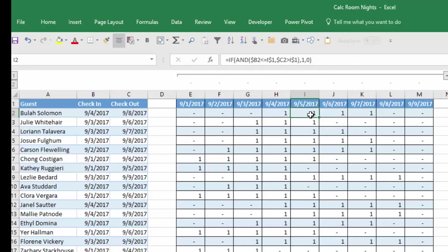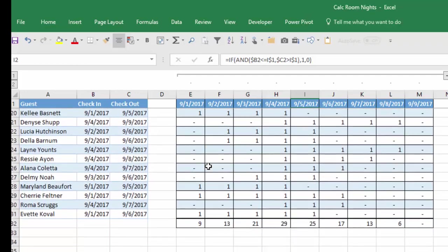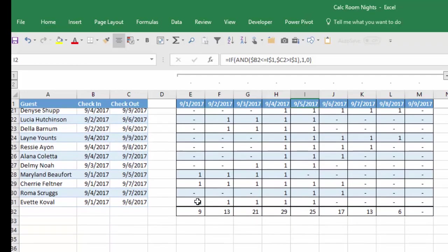Well if the check-in date is less than or equal to and the check-out date is greater than, then they must need that room that evening. So we've inserted a 1 there. We did that for every date for every one of the attendees and then just totaled them at the bottom.